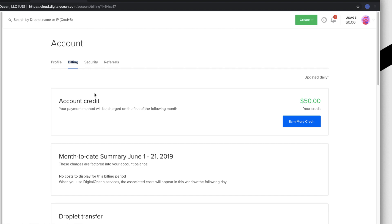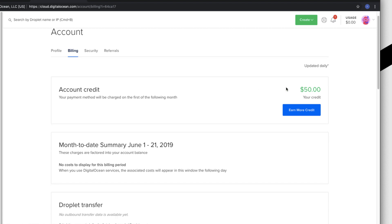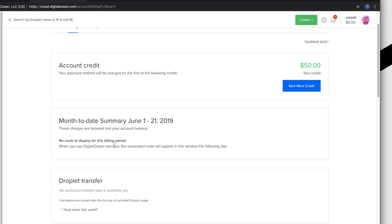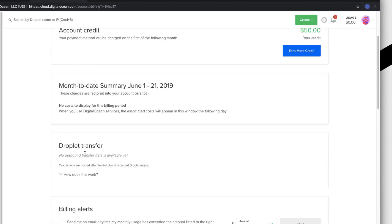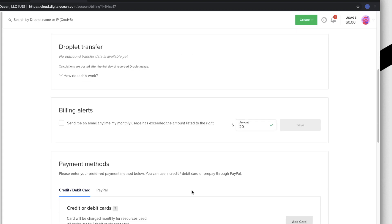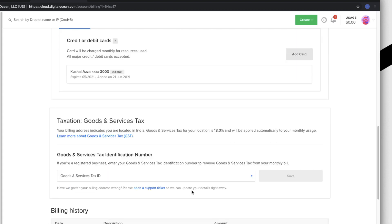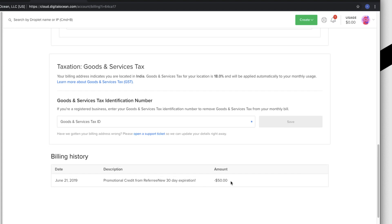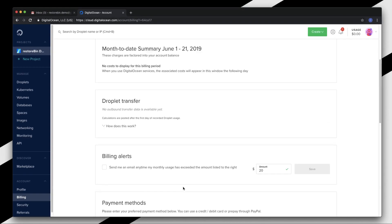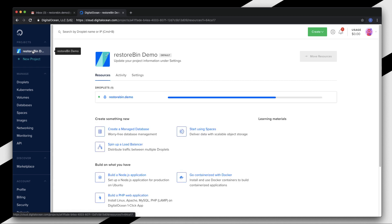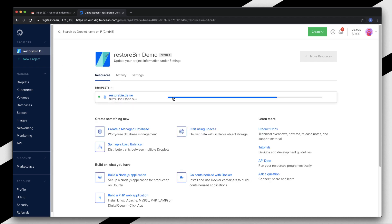This shouldn't take more than a minute - it generally takes like 55 seconds or something. By the time the droplet is being set up, let's walk you through other sections. I already showed you the billing section where I have a credit of $50. If you scroll a little bit here, you can see the droplet transfer option. In this you can see how much bandwidth you're being used till month. It will start recording from the day your droplet is created and it'll be renewed every month. Here you also have billing alerts - suppose you set up a limit of $20, if the billing for that particular month has crossed more than $20, you'll get an email. These are the payment methods, your local service tax GST, billing history, promotional credit. Let's go back and see if this is ready.